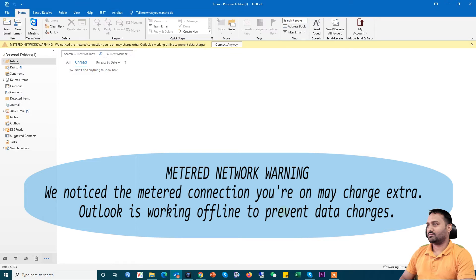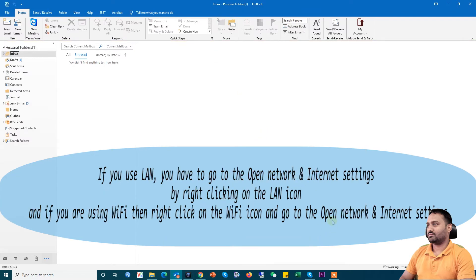When we open Outlook, sometimes this happens. If we click on connect always then it's online, but this is painful and we need to click several times. That's why we need to solve this problem.